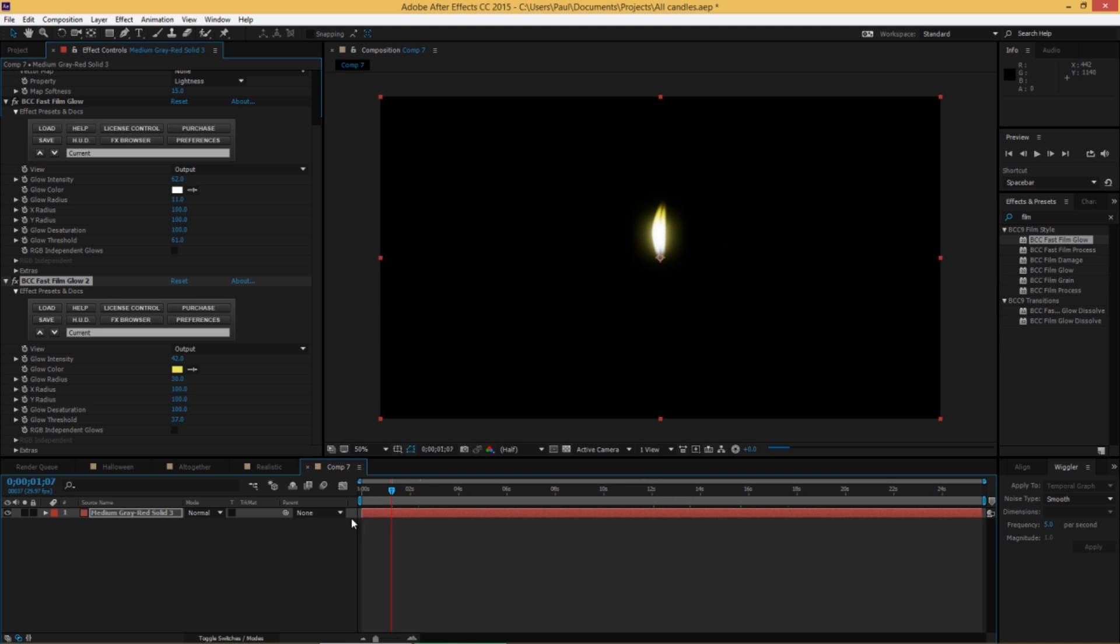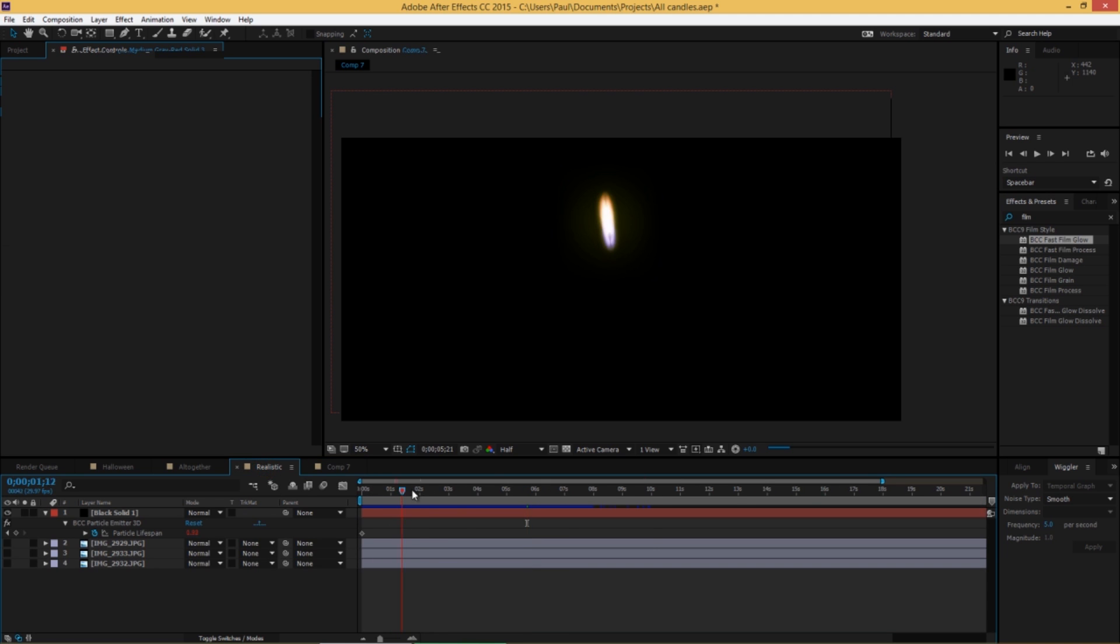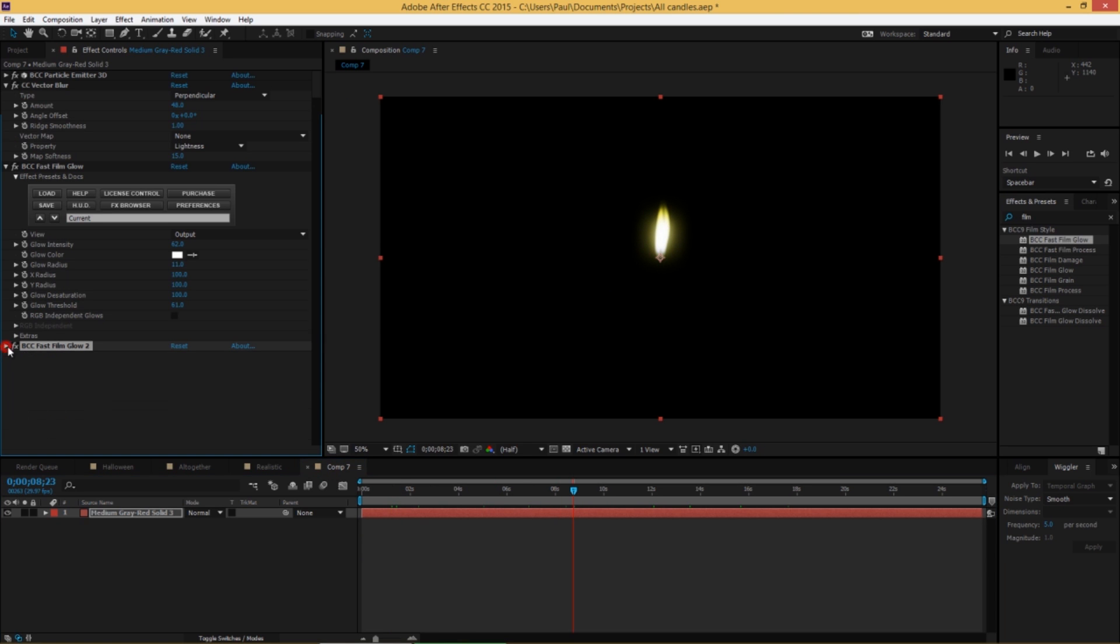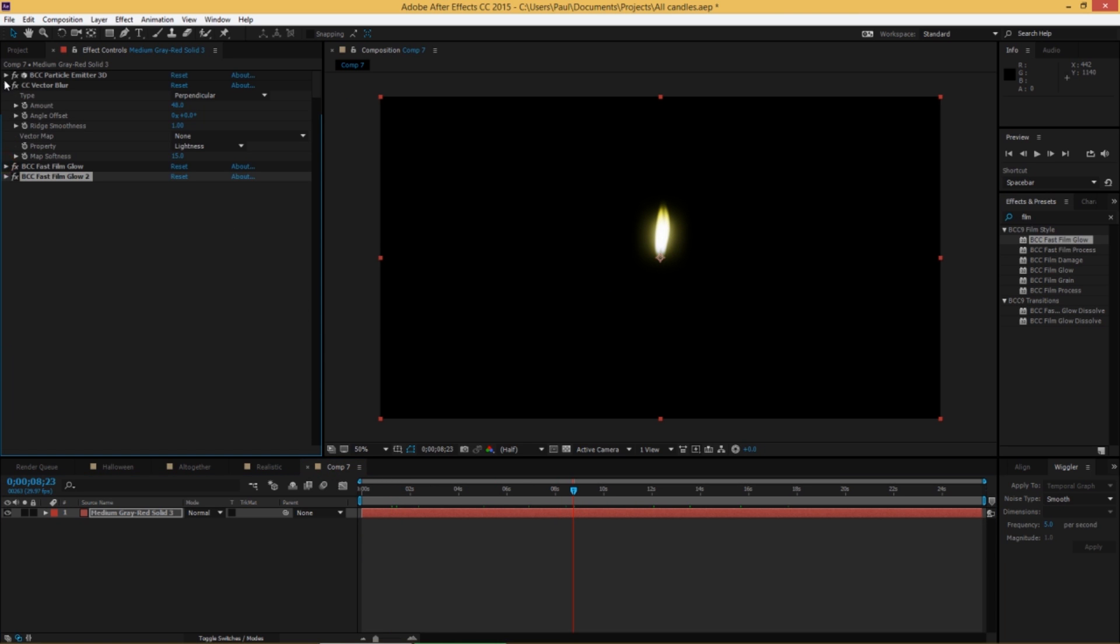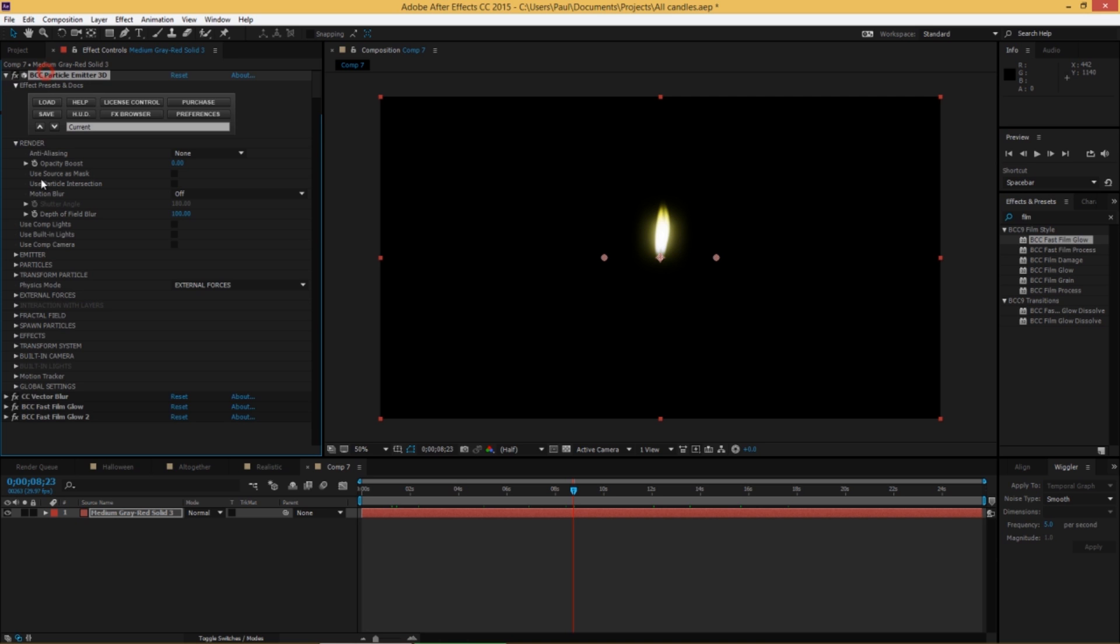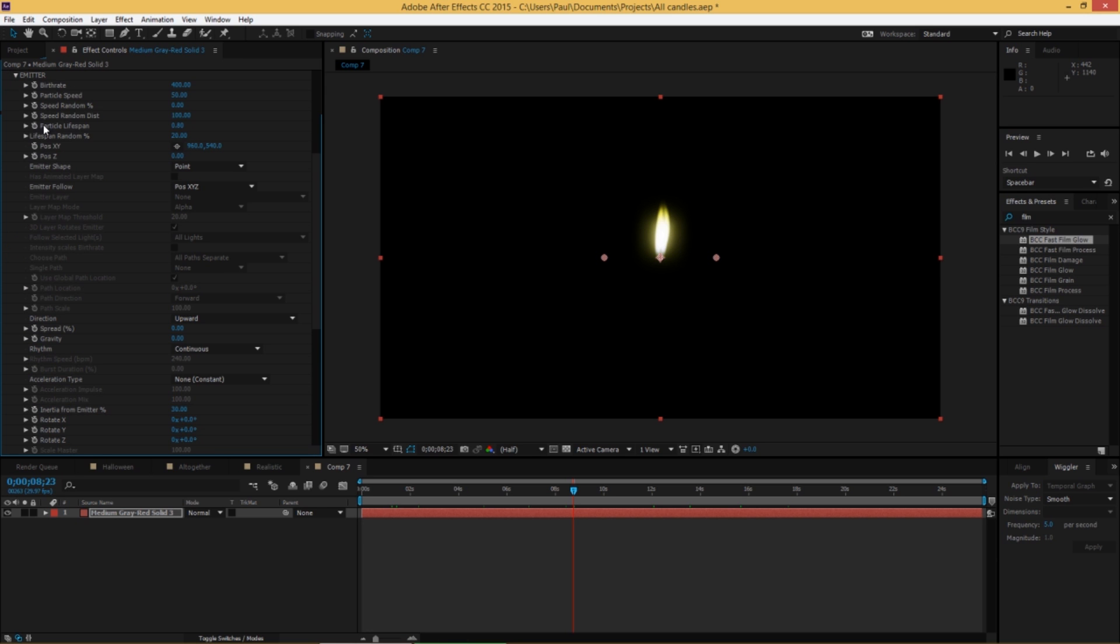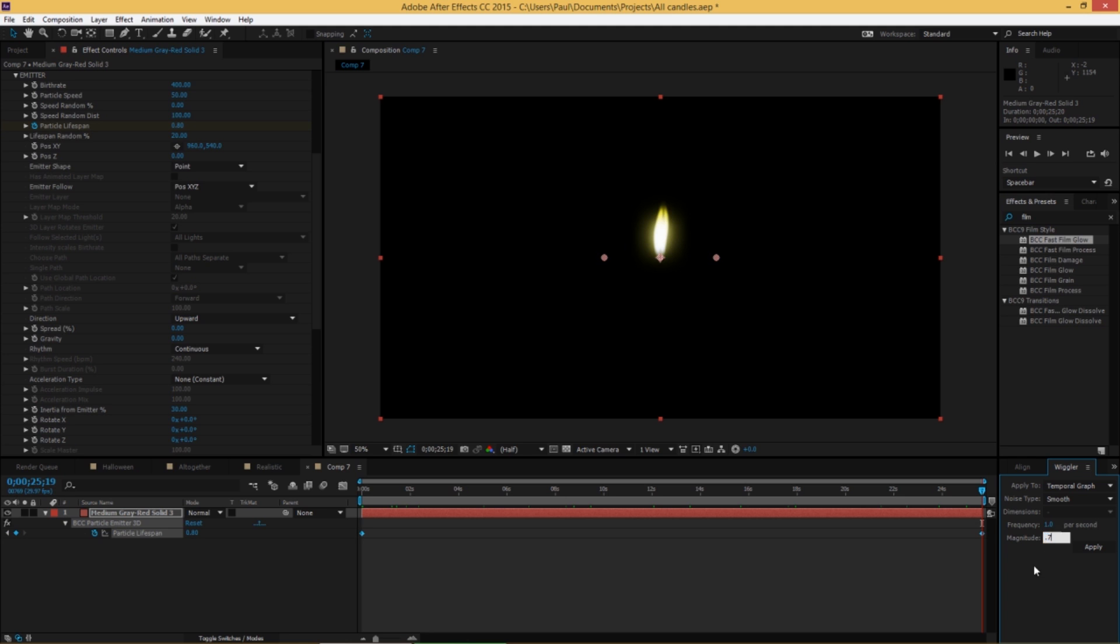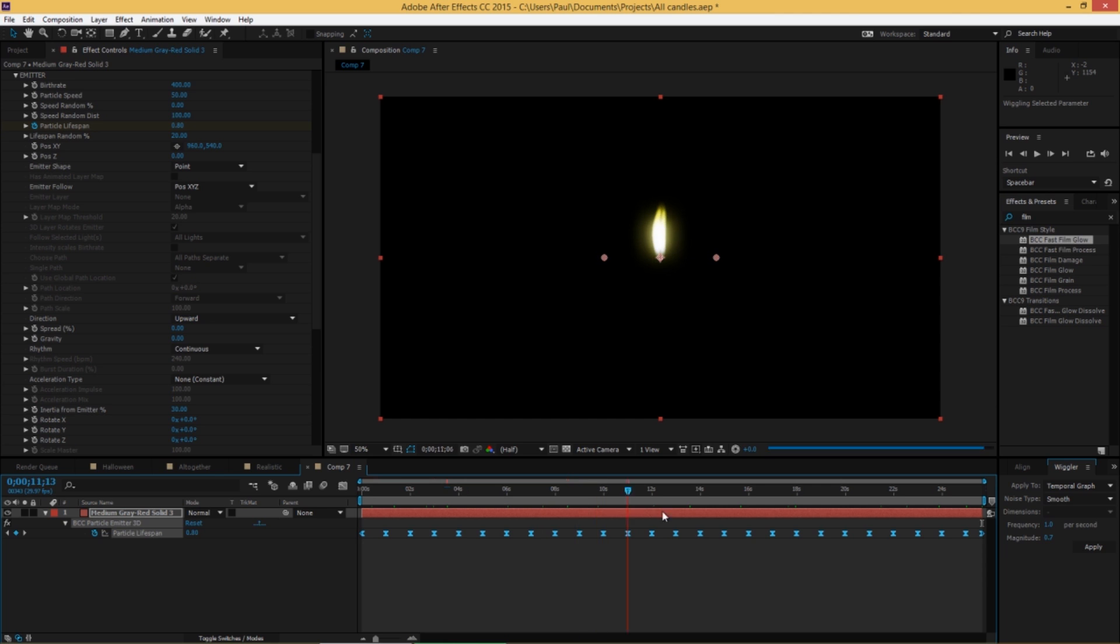Now one thing that this candle's not doing that this one did is this one is shrinking and growing a lot. Now to get that effect, there's a few different ways you can do it. But the easiest way to do it is to go back into the emitter group and just animate the particle lifespan. So you can do this manually, setting a keyframe here, revealing it in the timeline, and you can put in some manual keyframes. Or you can just make two keyframes and then use the wiggle expression in After Effects. So if I wiggle this once per second with a magnitude of, let's say, 0.7 and apply, you can see we get that sort of grow and shrink nature that candles and flames tend to have. And that's pretty much that.